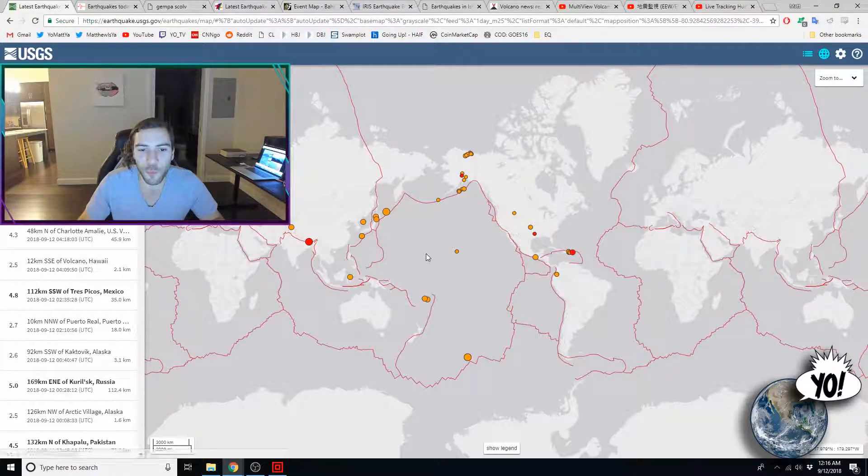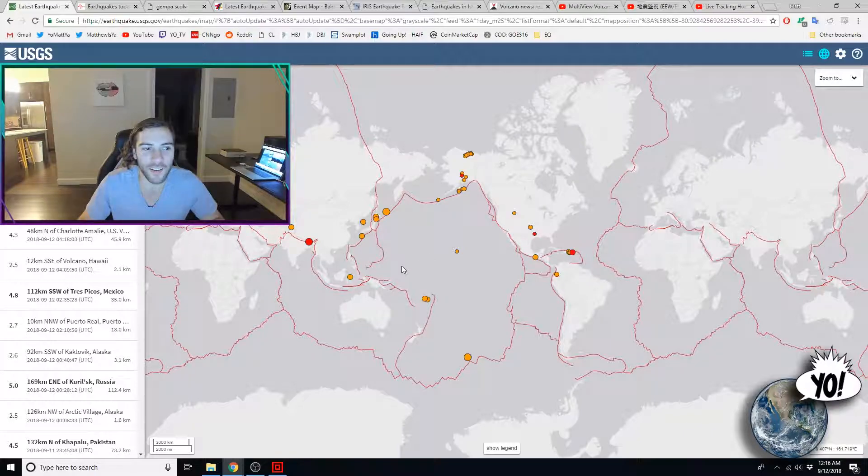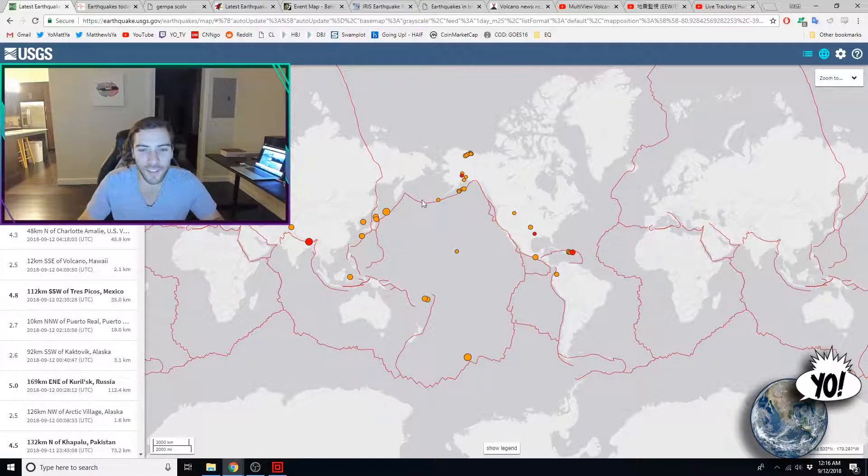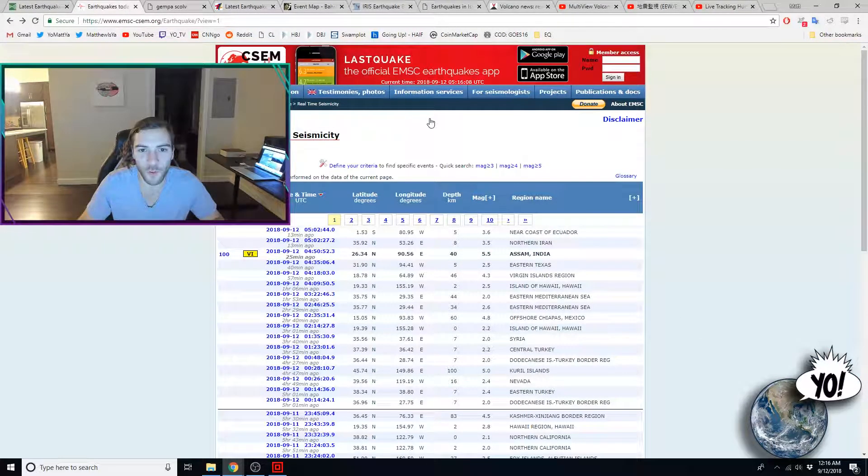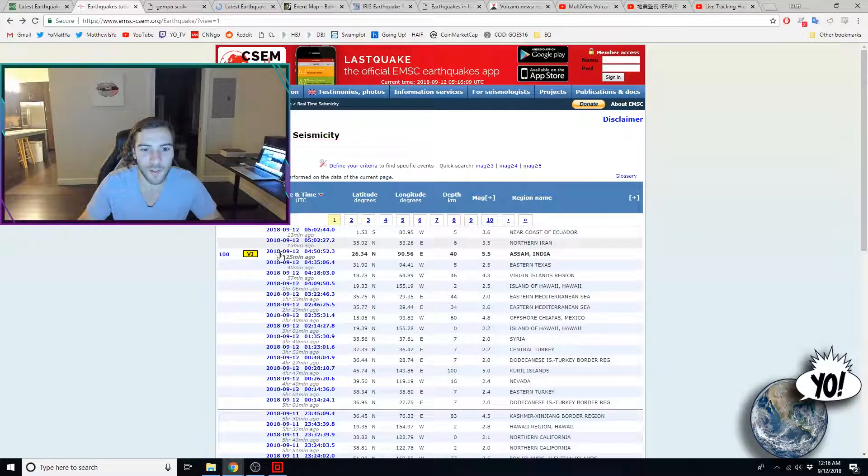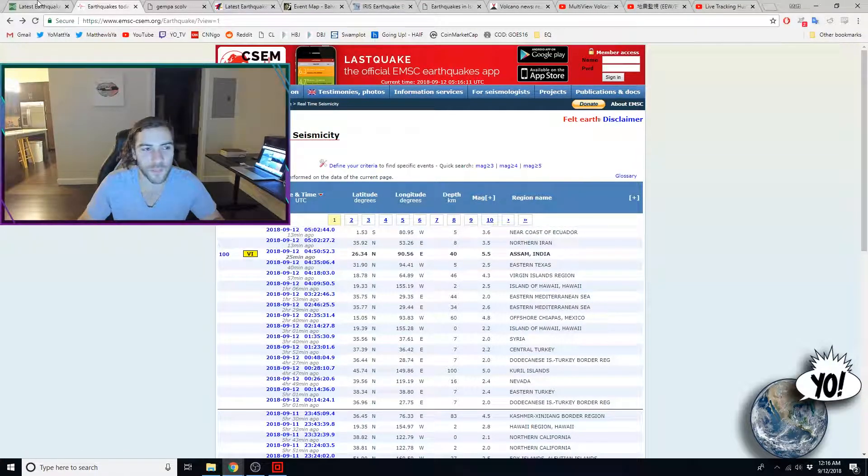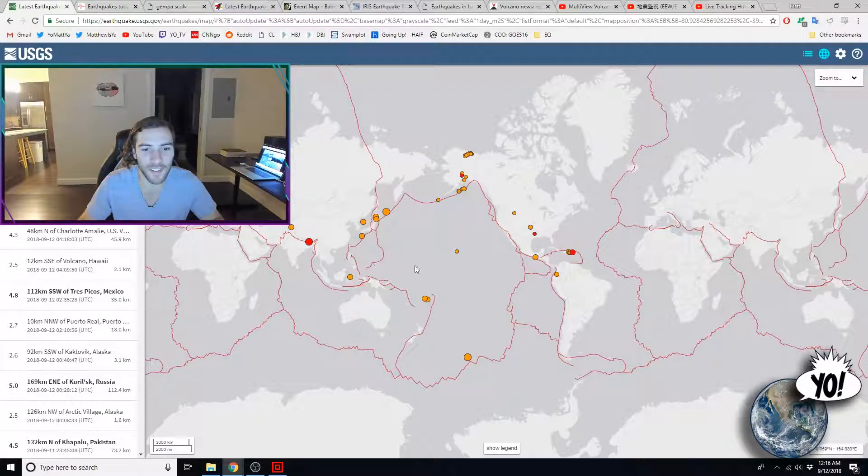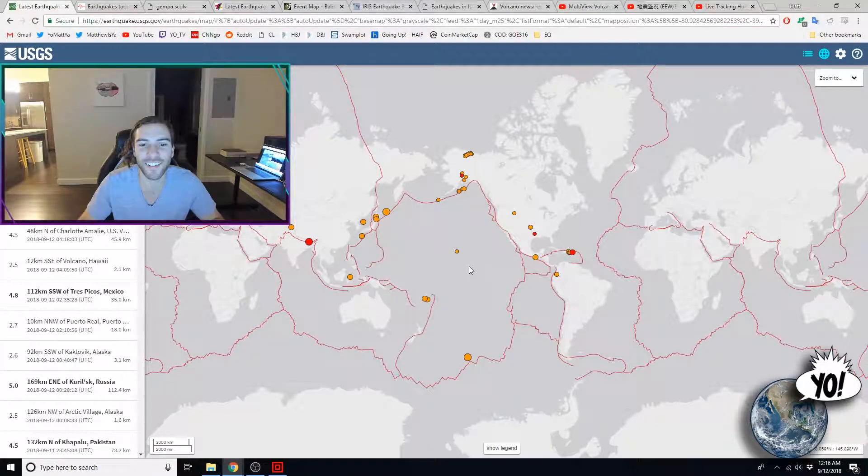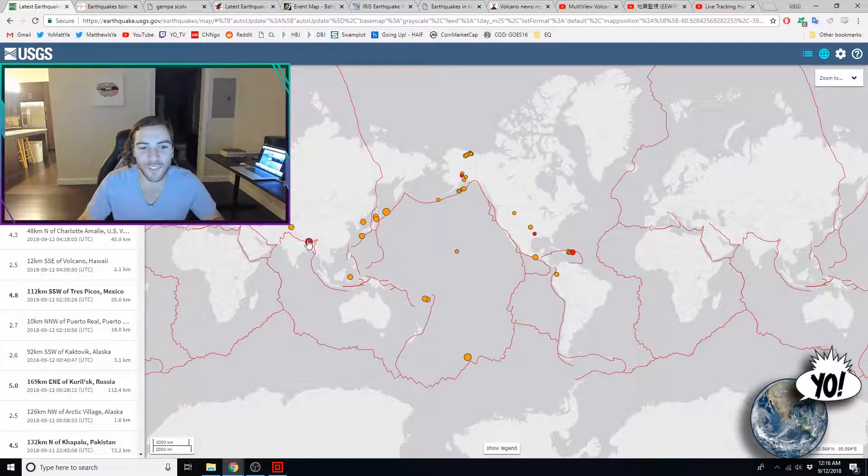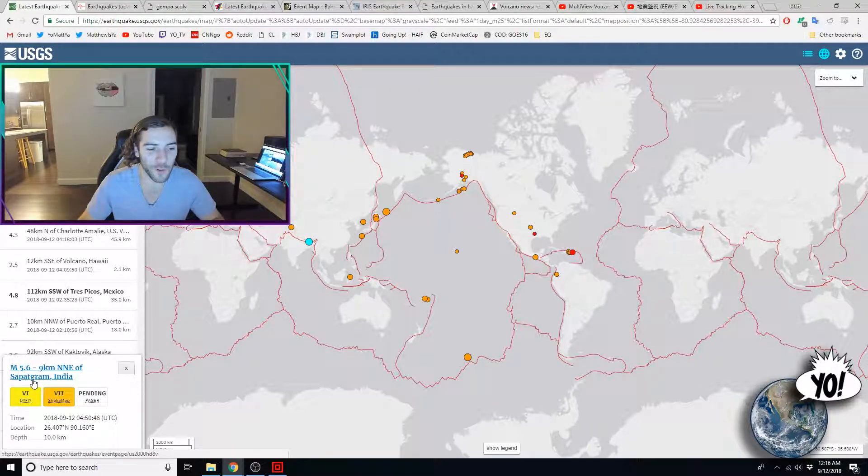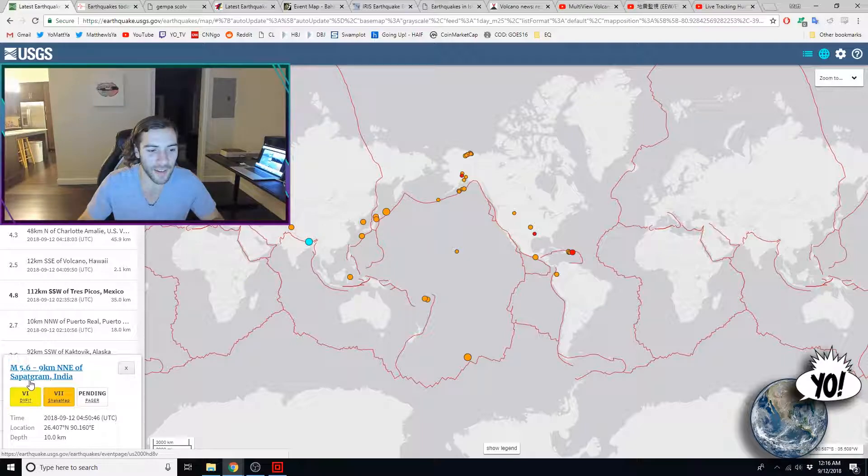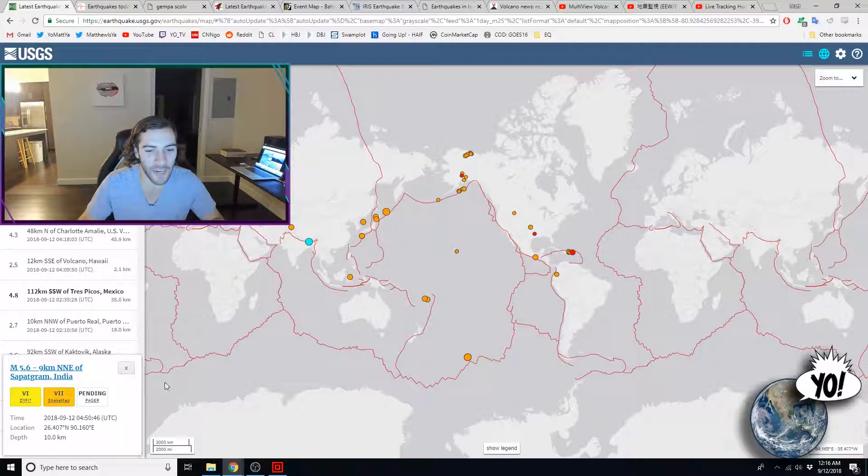I just did a report, but actually the largest quake of the day still falls within the time period 25 minutes ago, so within the day here. So this is now the largest quake of the day, a 5.6 magnitude in Sapatgram, India.